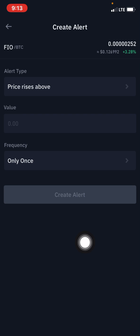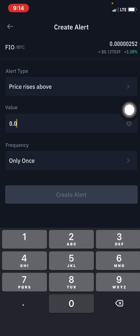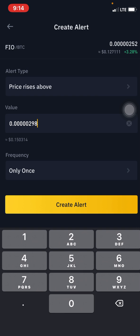We're placing a price alert for when the price rises above 298 satoshis. You come right here and enter 0.00000298 — there are five zeros after the decimal point for this particular coin, then 298. What you're telling the app is: alert me when the price of this trading pair FIO/BTC rises above 298 satoshis. You're automating the process by instructing the app directly.